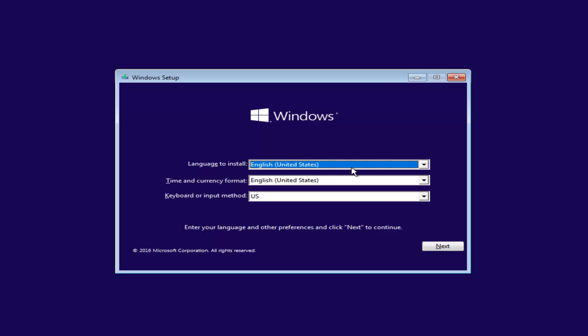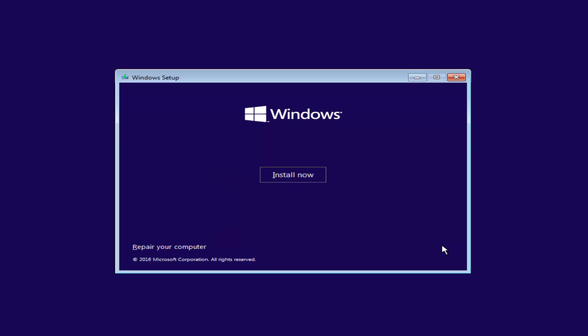Okay, so underneath Windows Setup, you want to make sure the language, time currency and keyboard input are all correct. And once you've ensured that, you want to click on Next. And now at the bottom left corner, there should be something that says Repair Your Computer. You want to left click on this button.